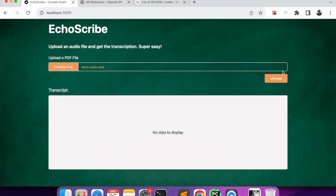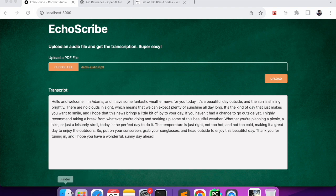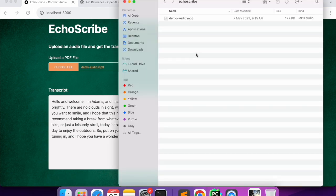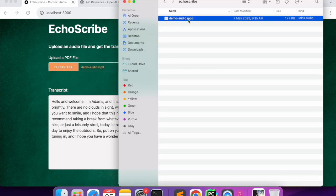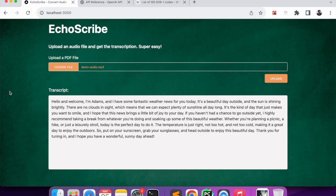Now if I click on upload, I'm uploading the file and then sending it to OpenAI. Here you can see we got the response.